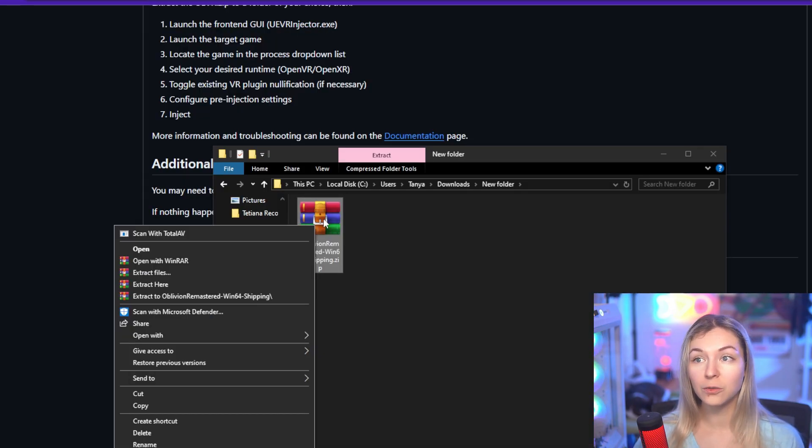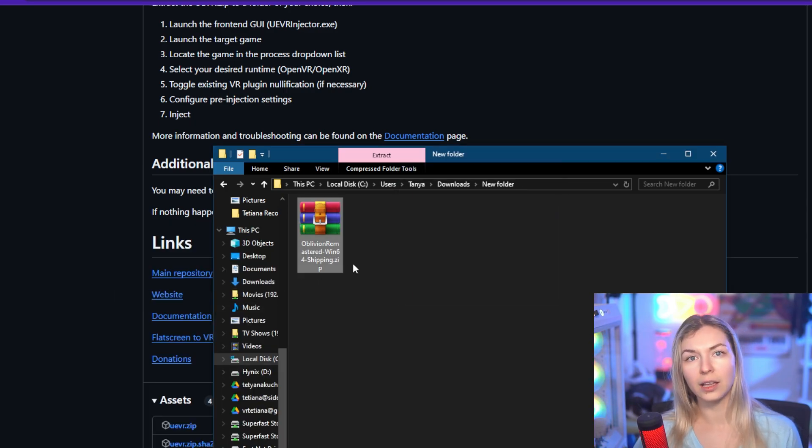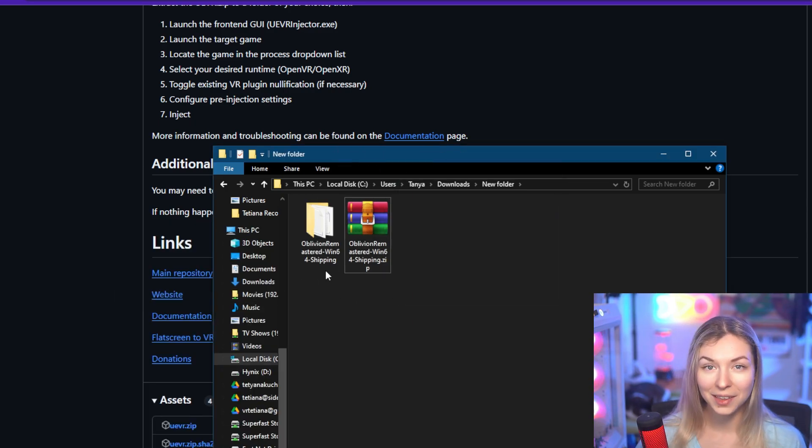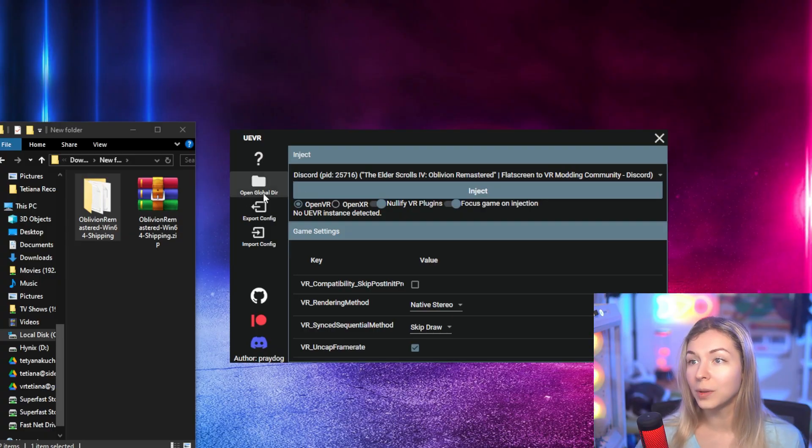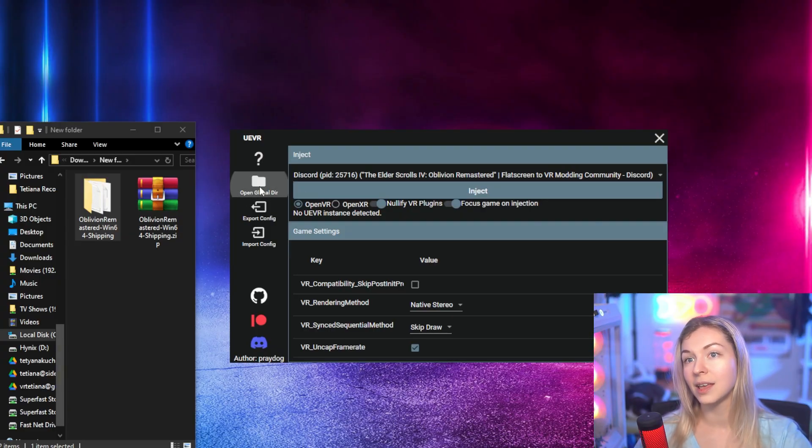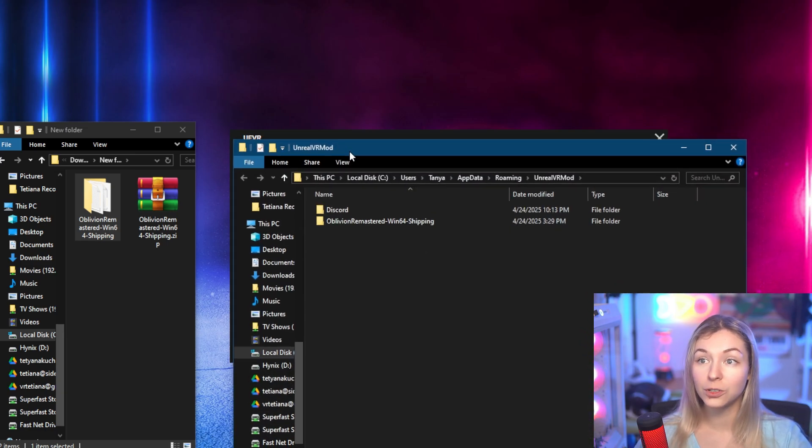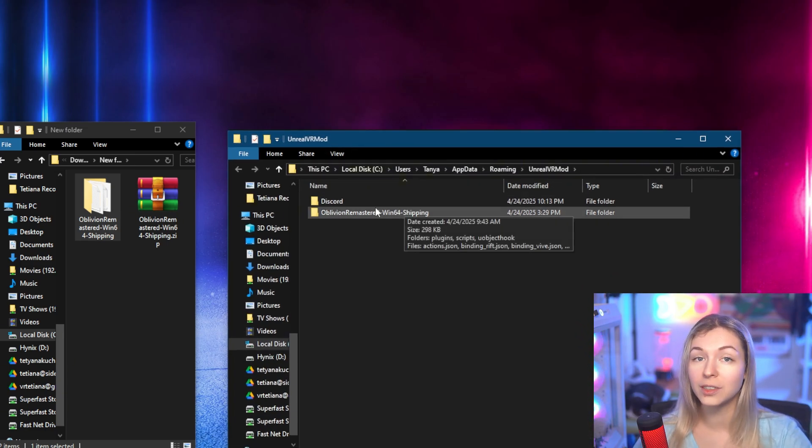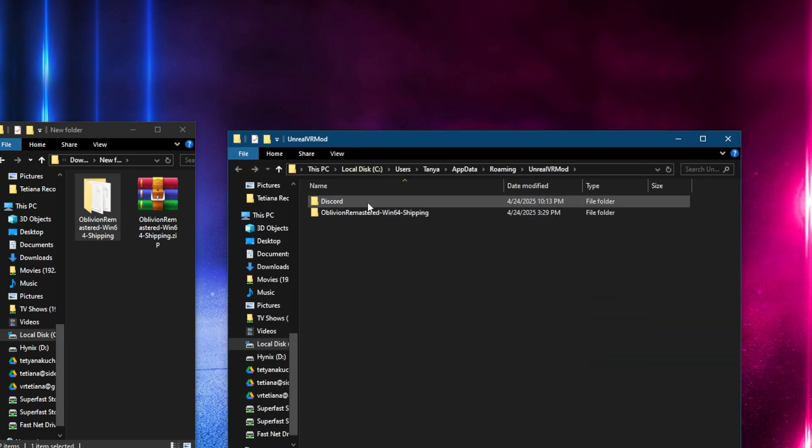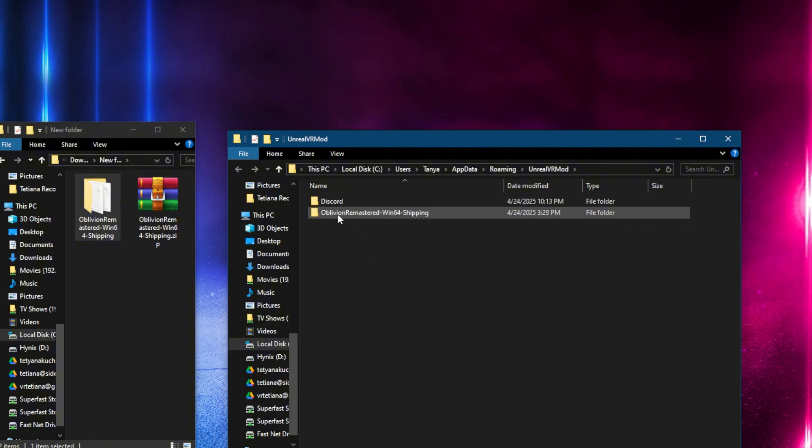So from there, you've downloaded the profile. And what are you going to do with it? In the UEVR injector, remember the nightly release, click on Open Global Directory, this button, and place this profile folder right here in this folder that opened. If you already have a folder called Oblivion here, you need to delete it and place here the folder that you downloaded from Discord.